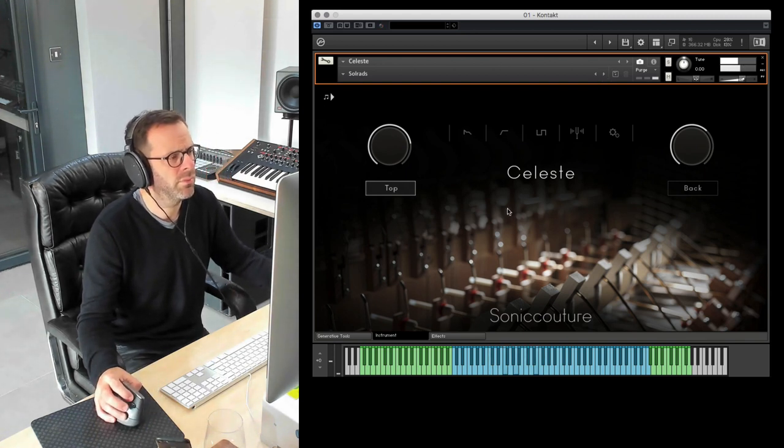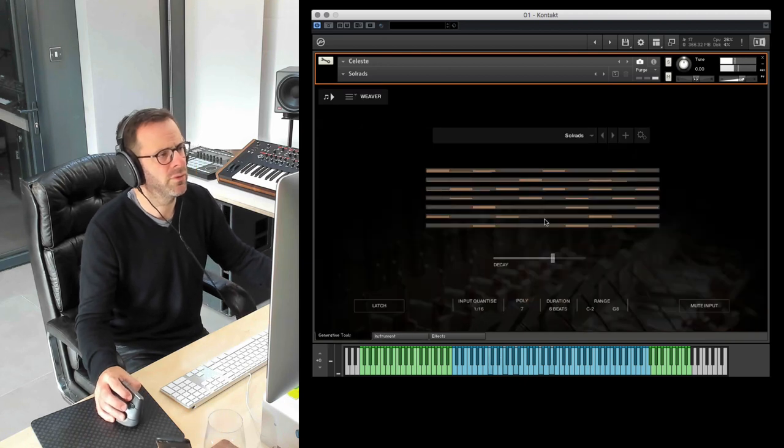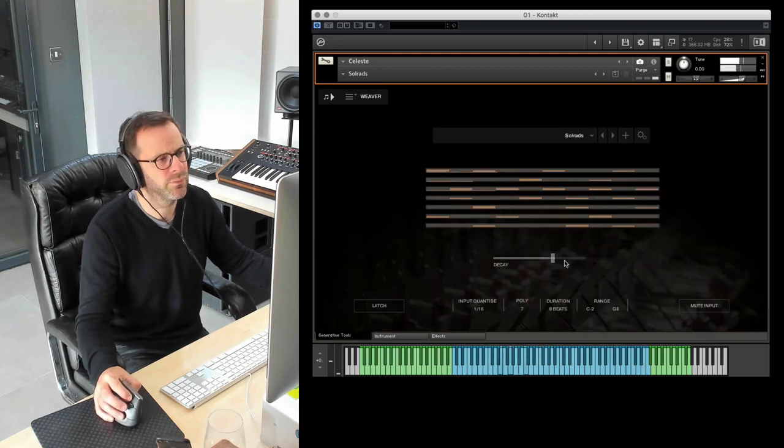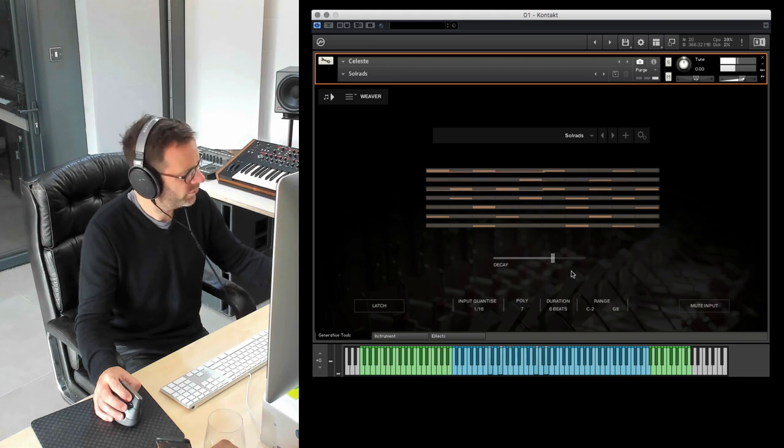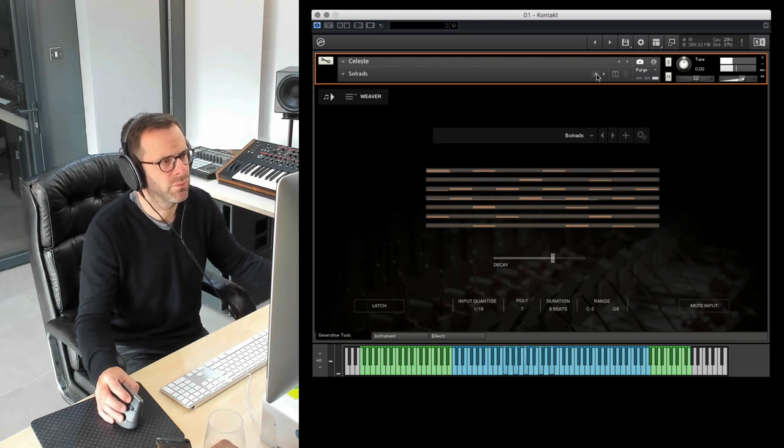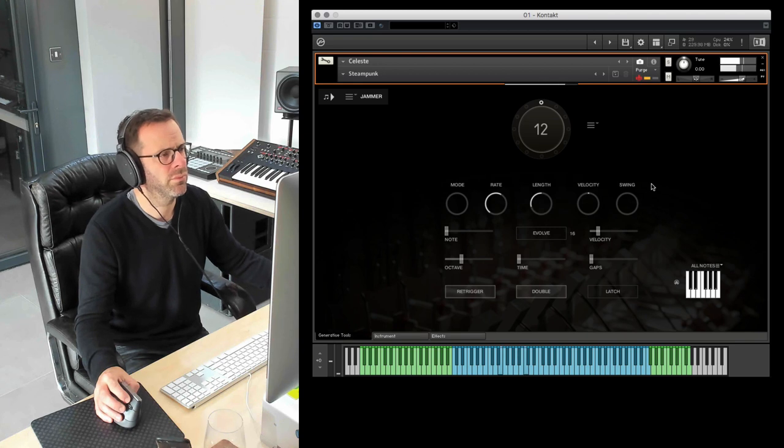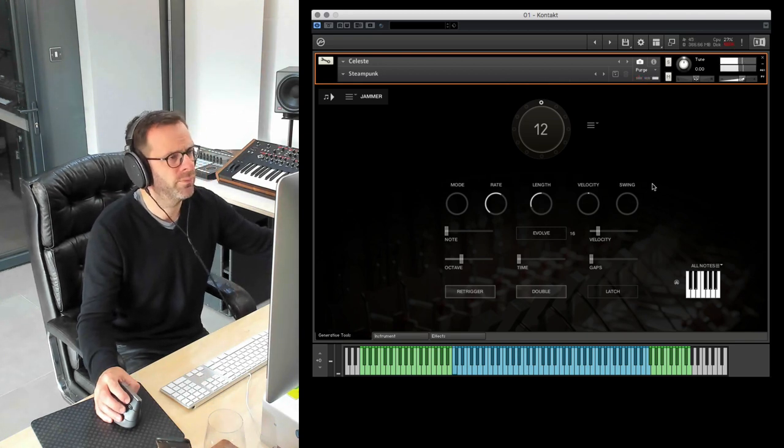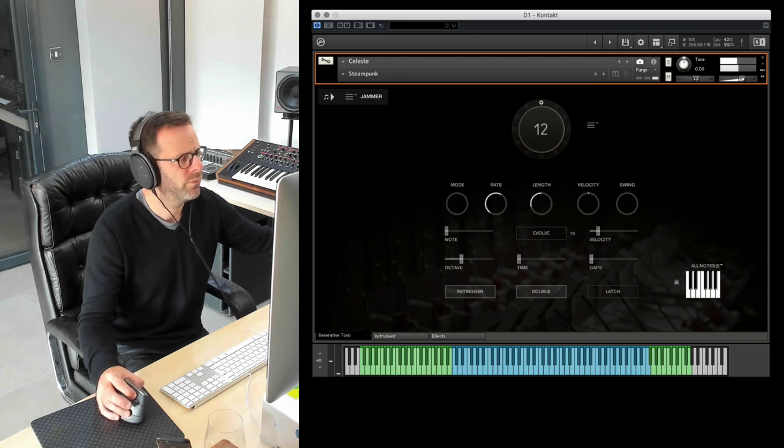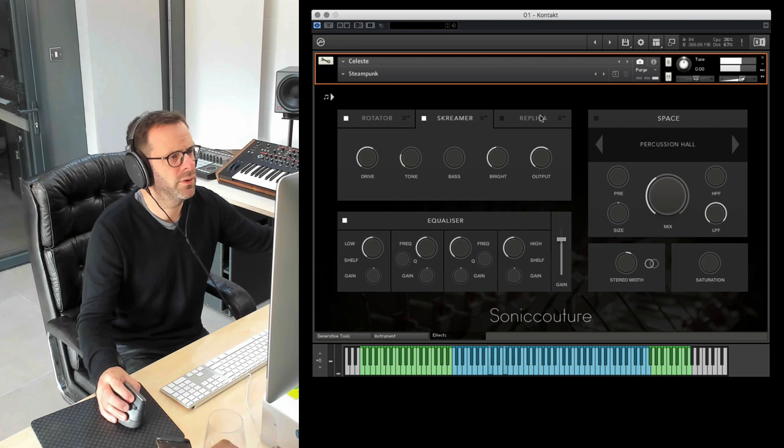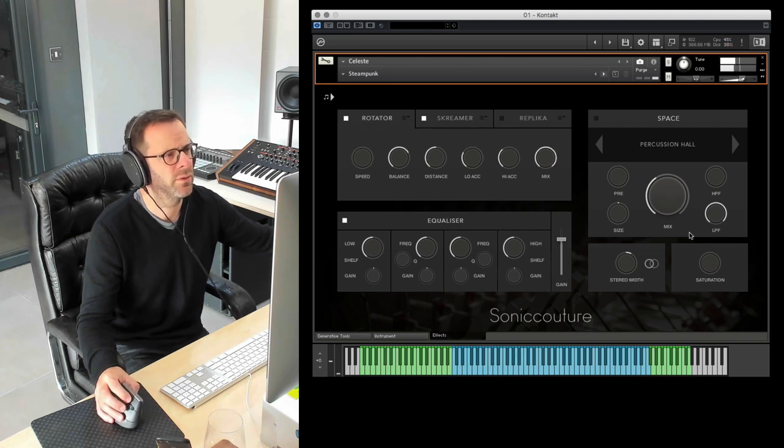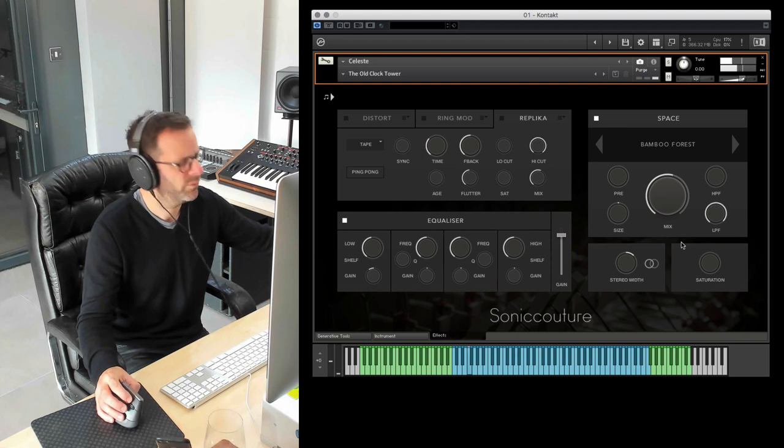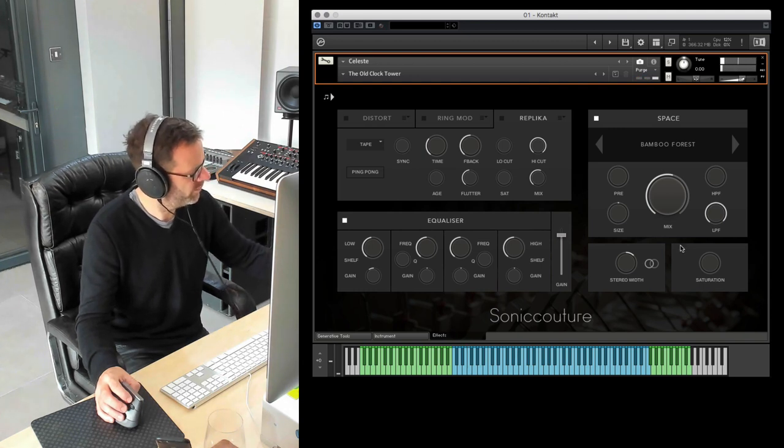I can see the Weaver in action here. Steampunk, this is using Screamer and Rotator. The old clock tower.